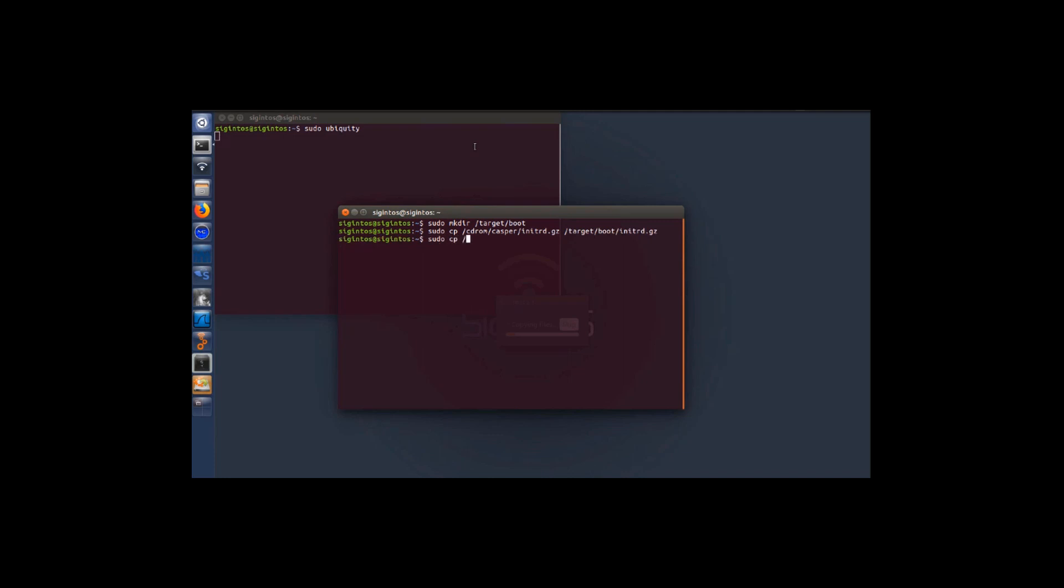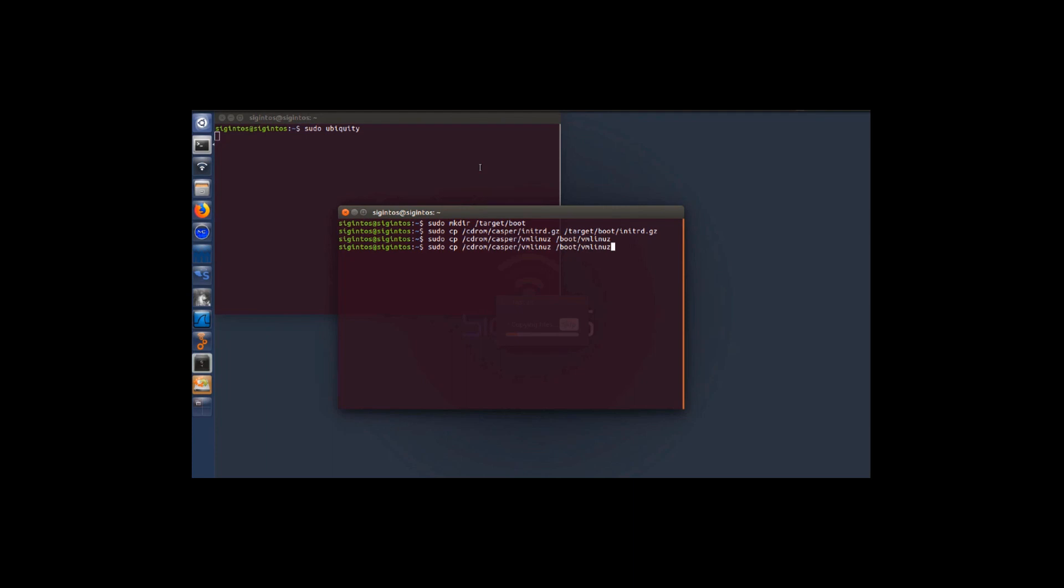We'll be copying the same thing into /target/boot/vmlinux.